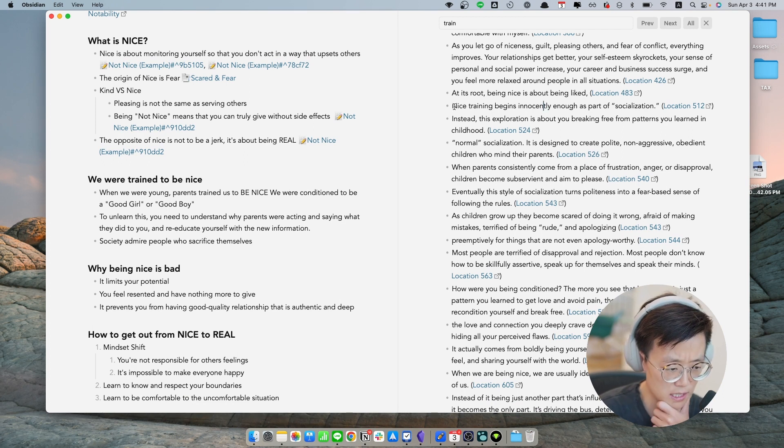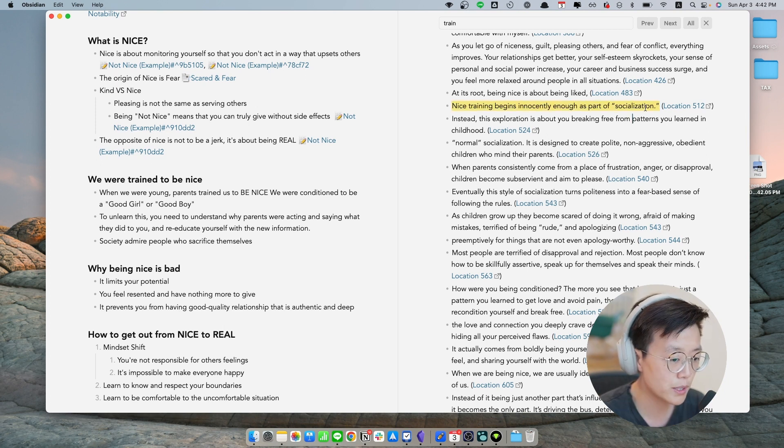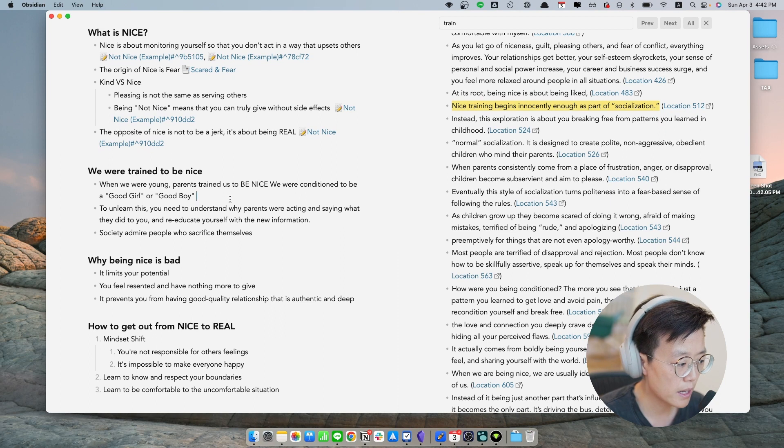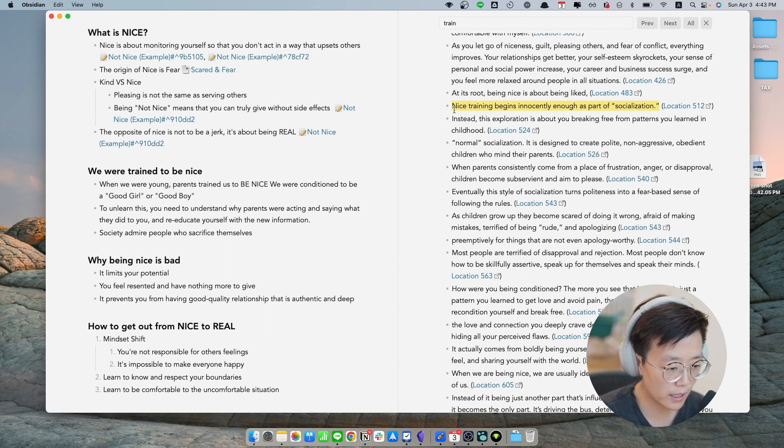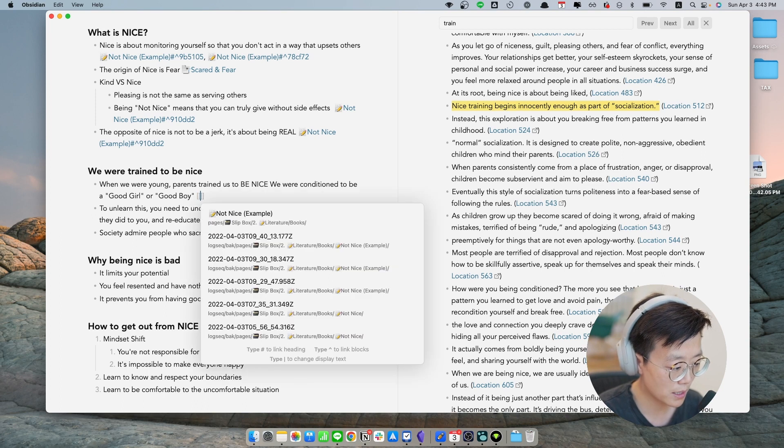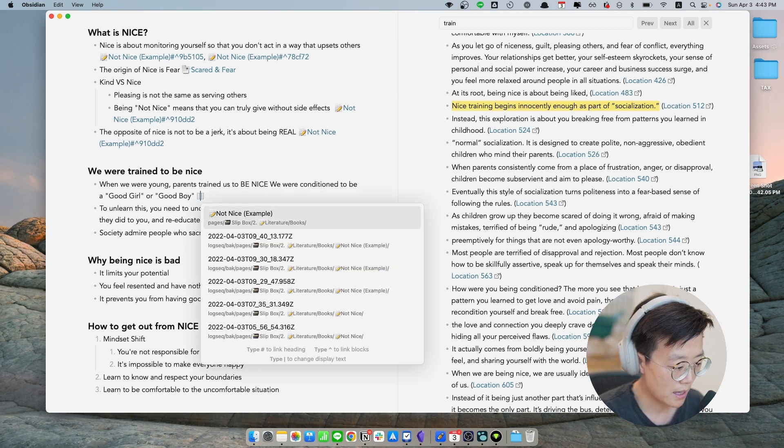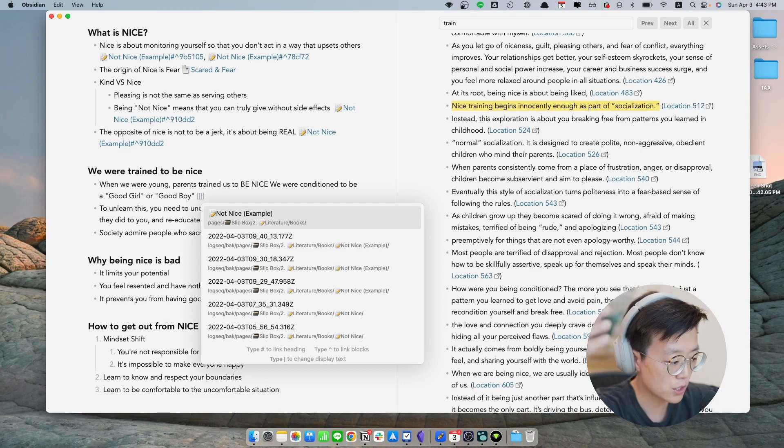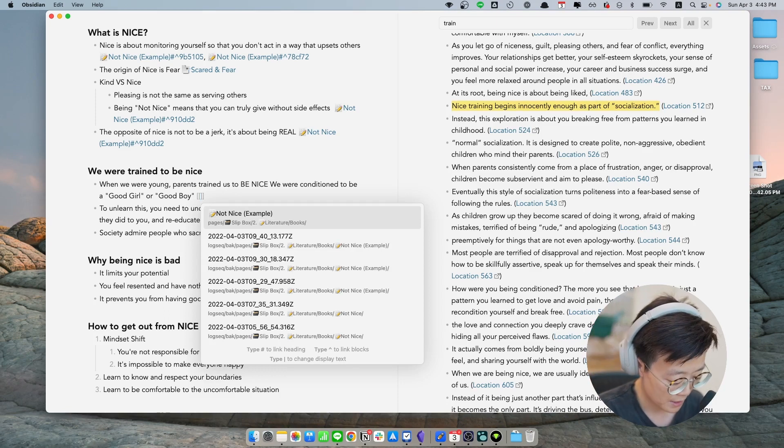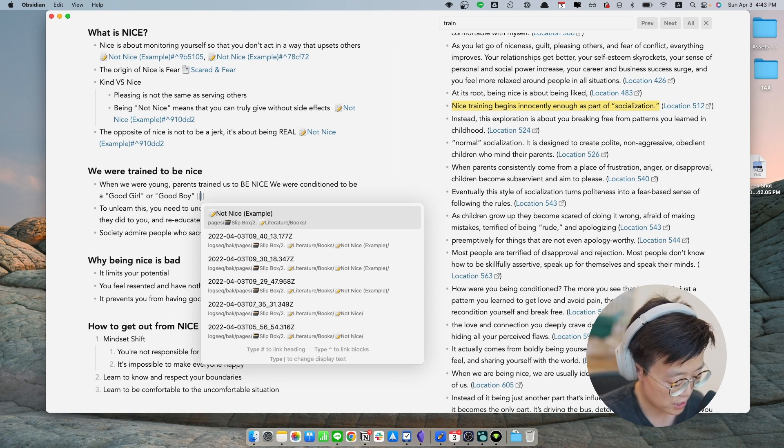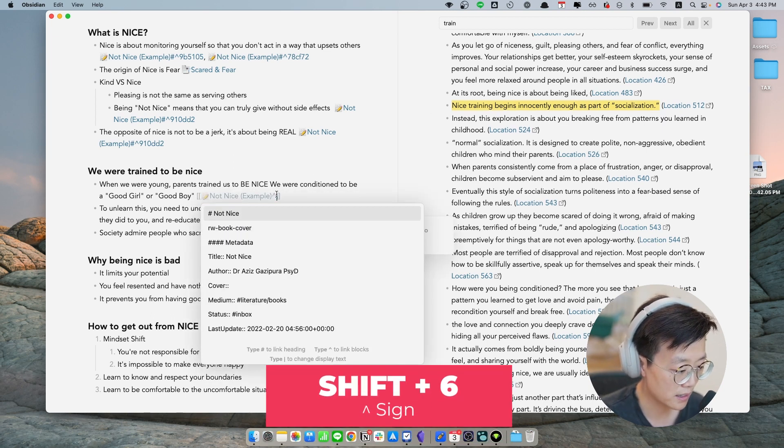I do the highlight of the highlights. So the progressive summarization. And I want to tie this part to the actual highlight from Kindle. What I can do is I can do bracket bracket and not nice, which is the name of the book, is going to come up as the top search result because that's the most recent note that we are working on. And what you're going to do is you're going to hit shift six or the carrot sign like this one.